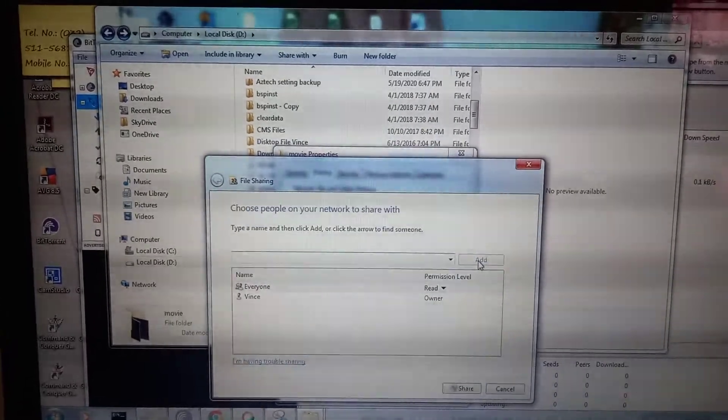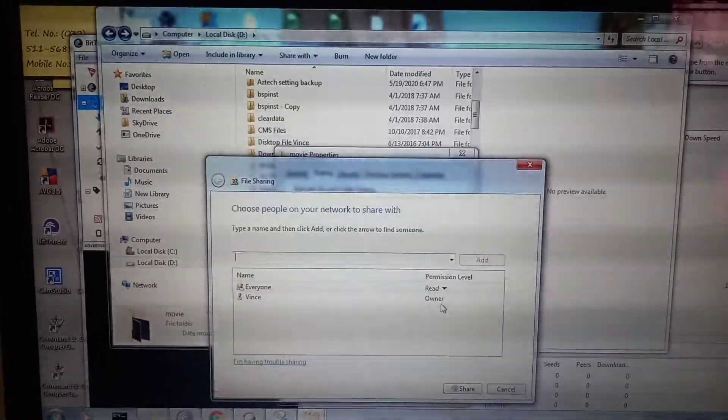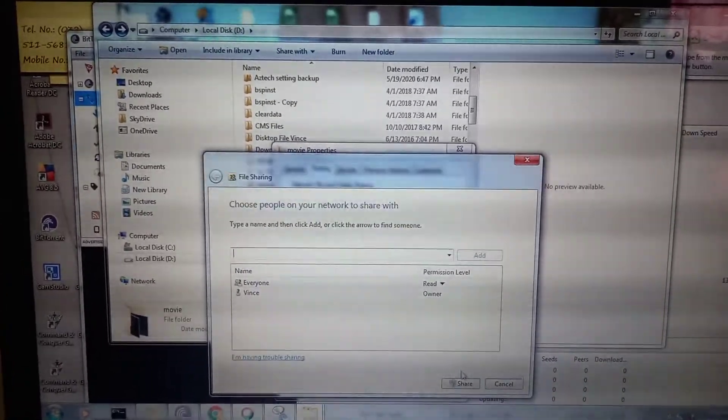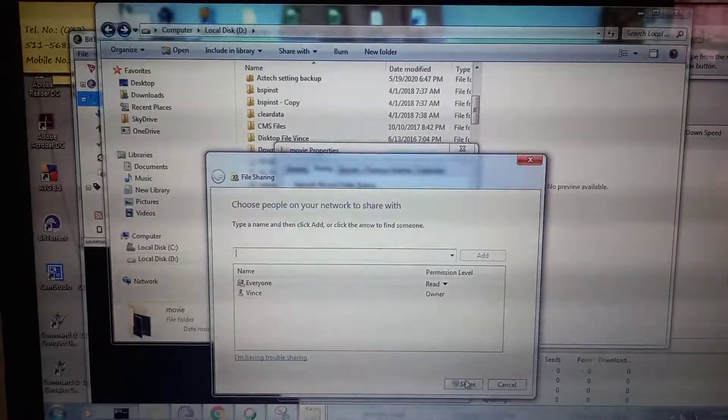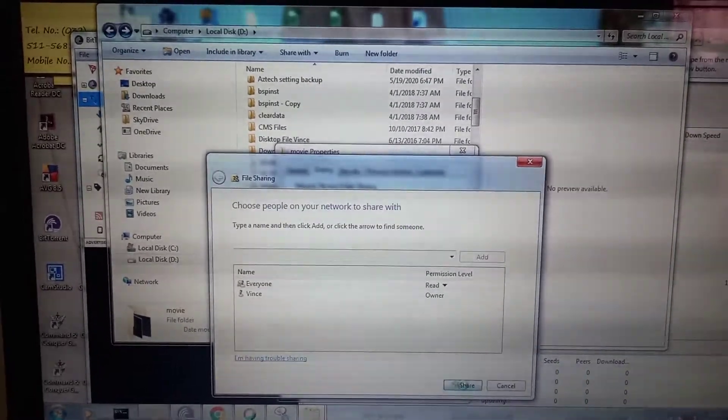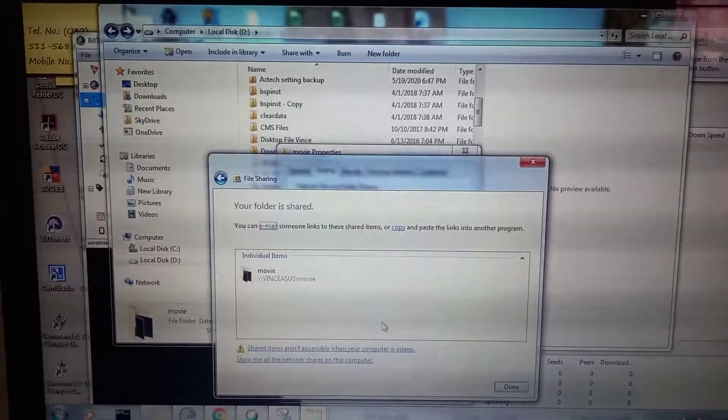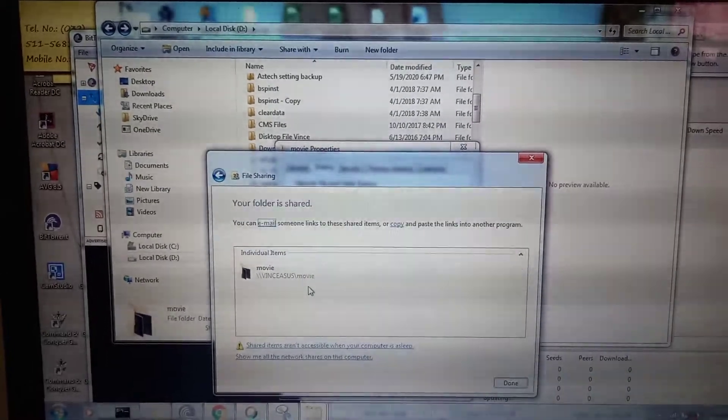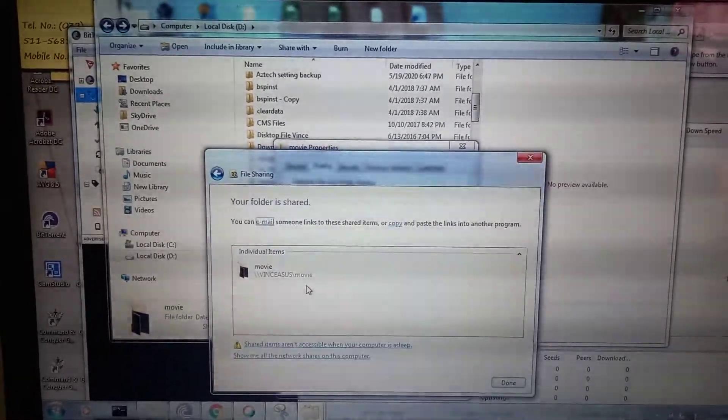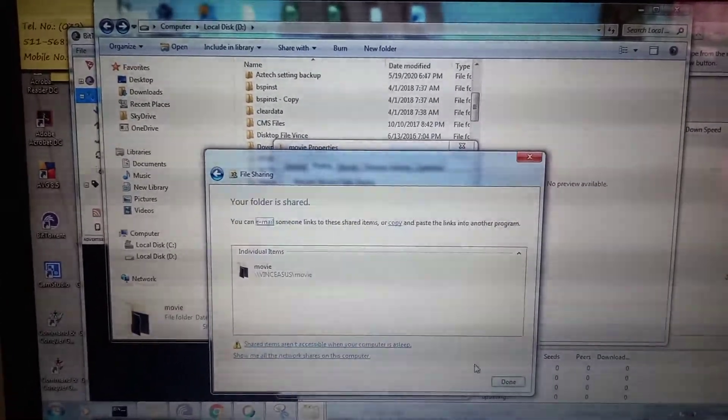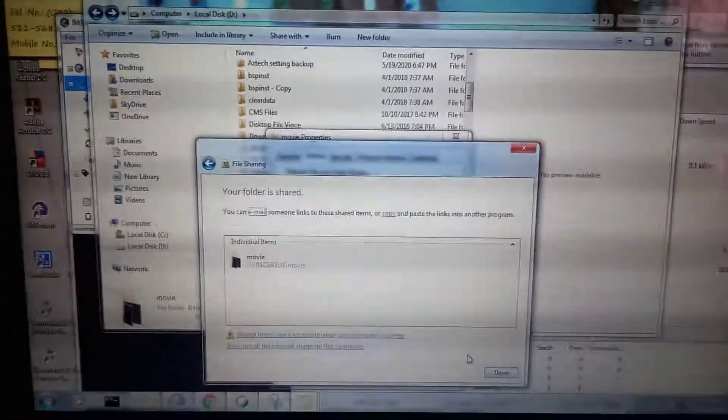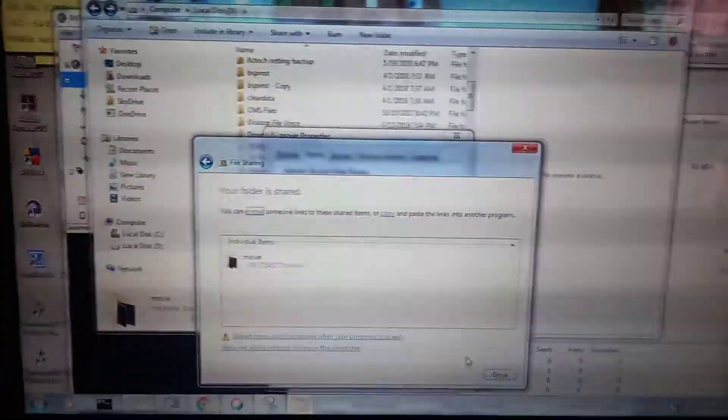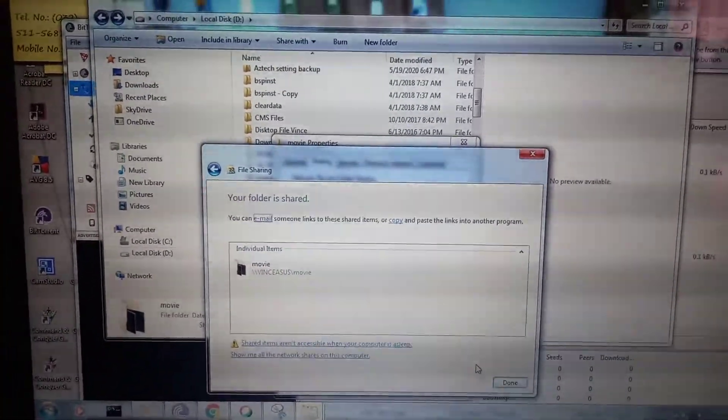Click share. Okay, this is the path - backslash backslash ASUS backslash movie. So this folder can now be accessed by my other devices.